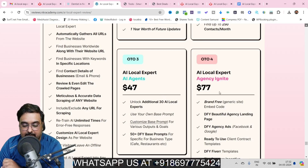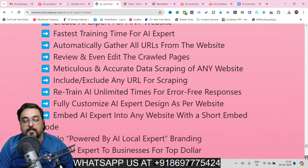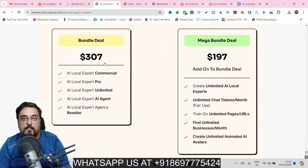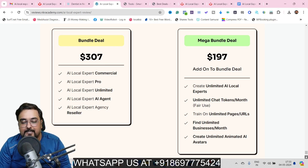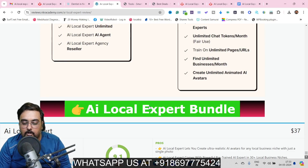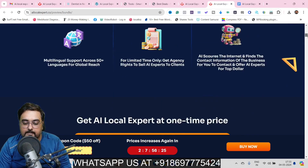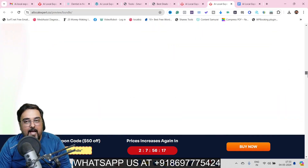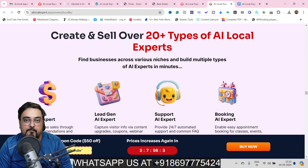Then there is the AI Local Expert Agency Ignite, particularly for those looking to build an agency, with all agency materials done for you. If you're looking to make money by building a chatbot agency, I'd recommend the bundle deal — you get all OTOs plus the front end for only $307, but with the coupon code you get $50 off, so everything at $257. Scroll all the way down on my bonus page and click any of those buttons to reach the bundle deal sales page.